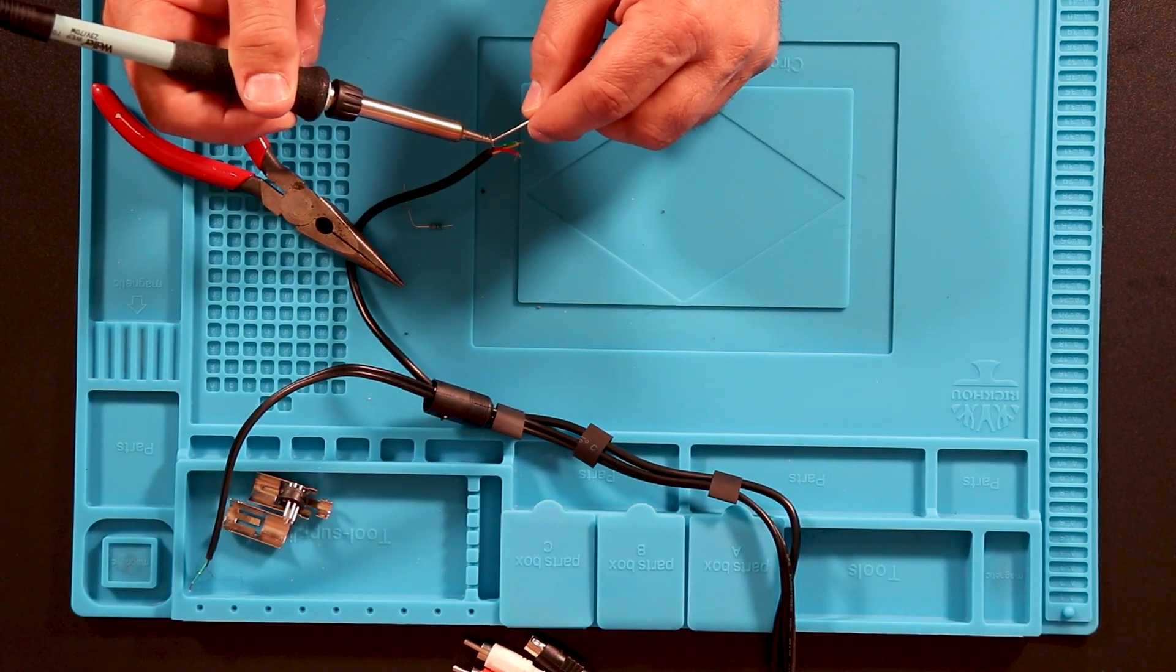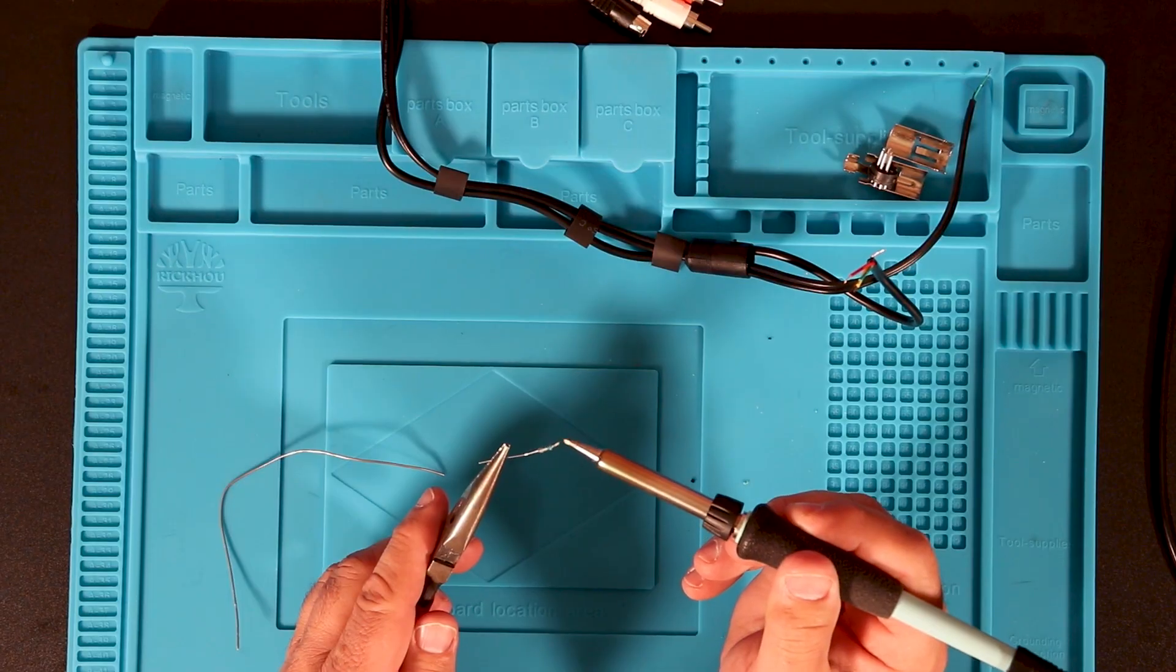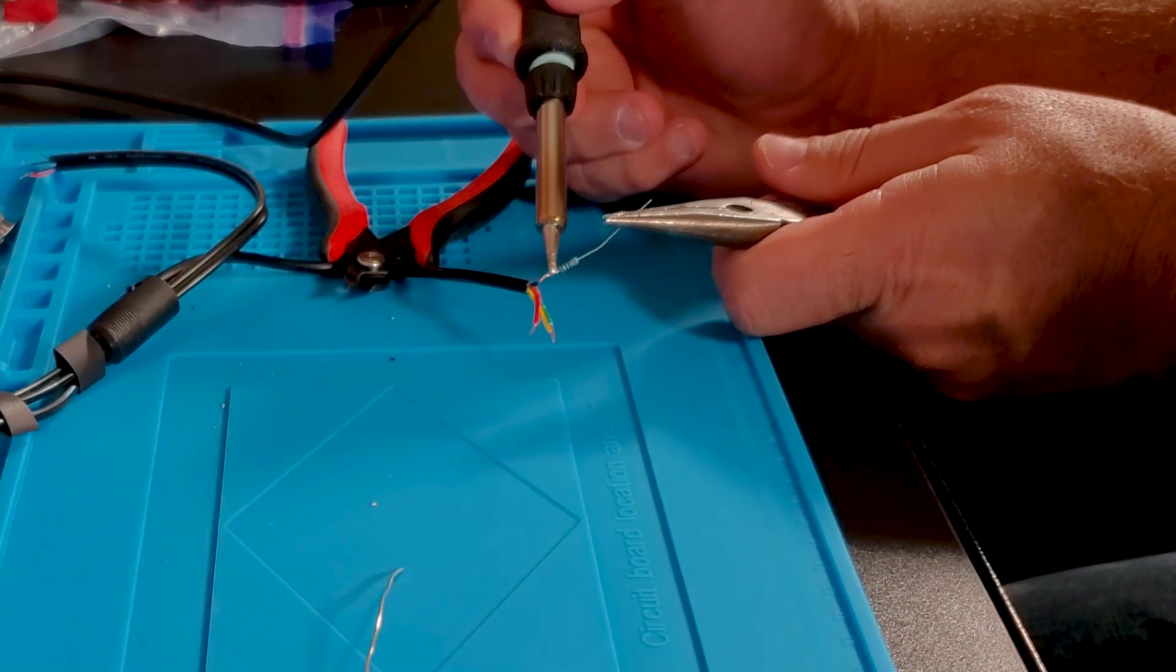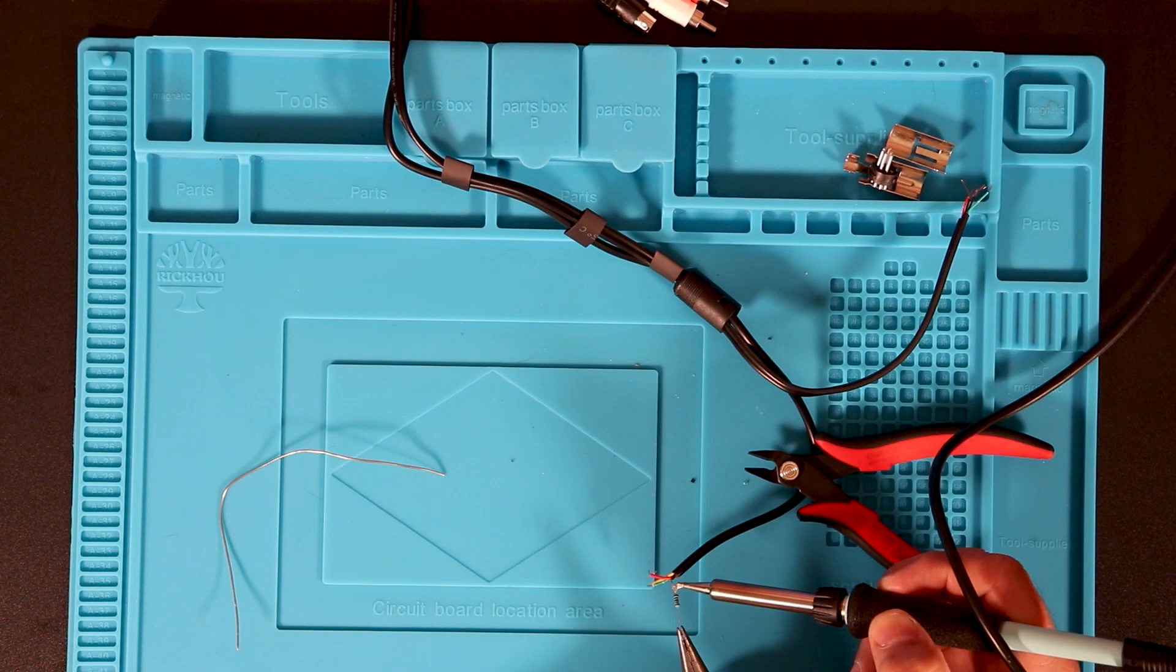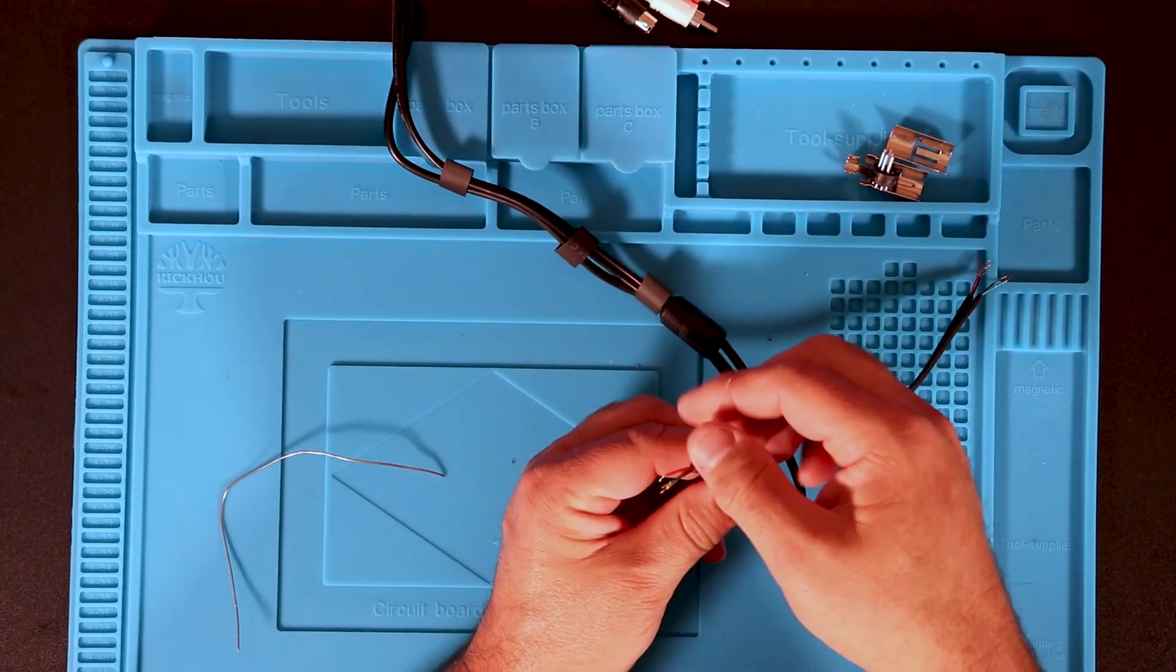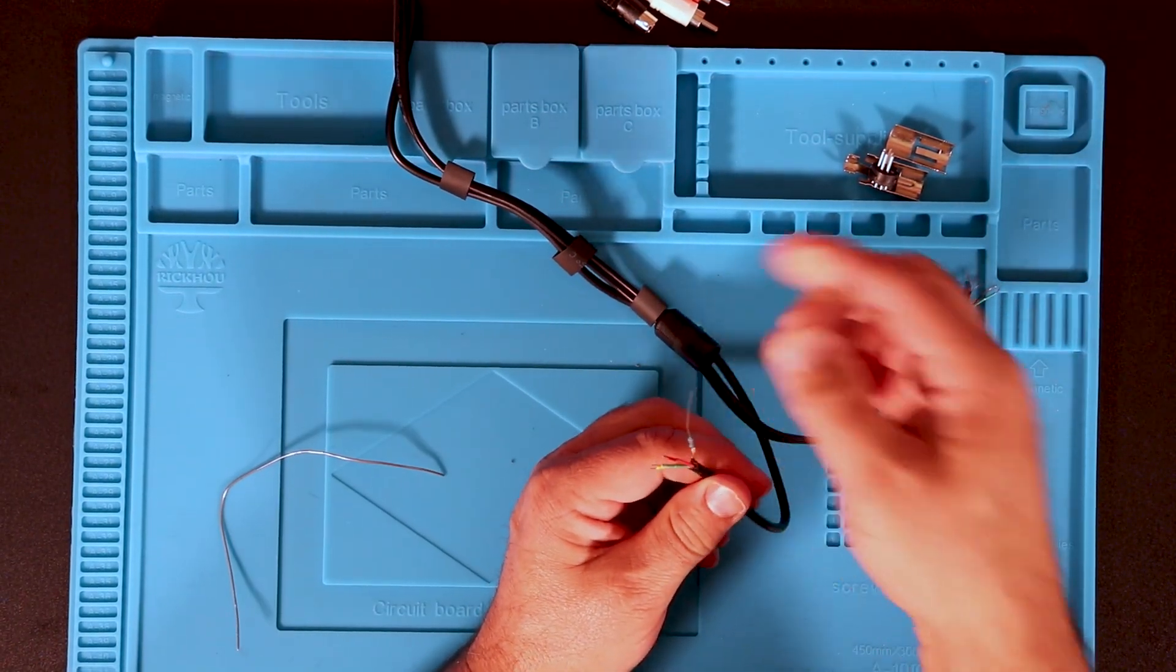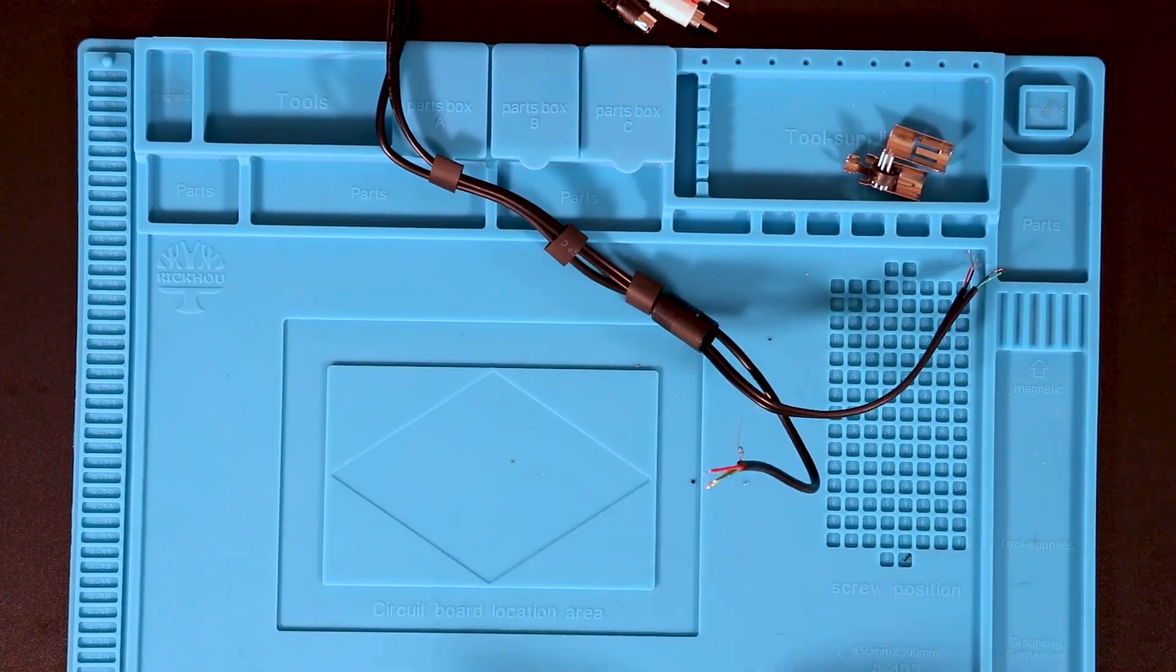After tinning the chrominance wire and the short lead on the 330 ohm resistor, I soldered them together. The resistor is there because the Commodore 64 chrominance signal is a little too strong for some TVs, so the resistor dampens the signal a bit to reduce noise.